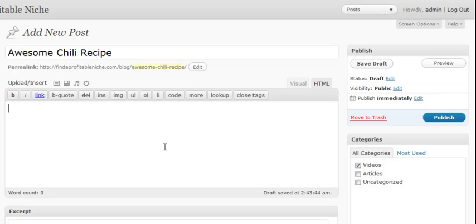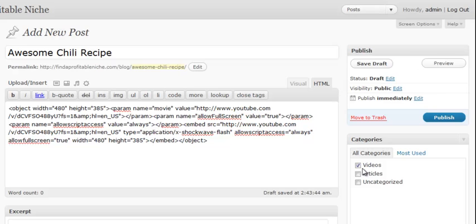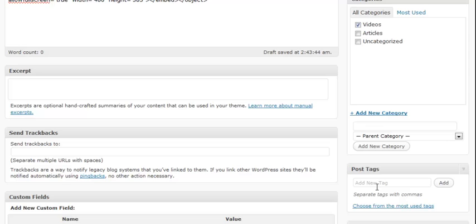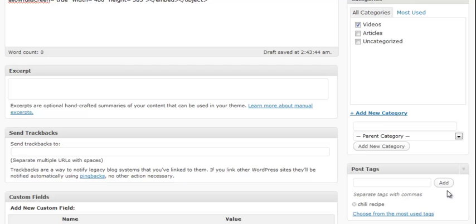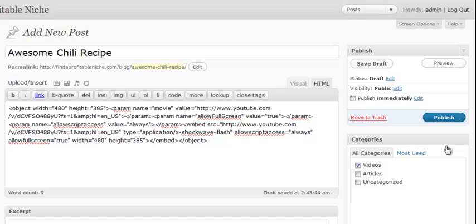The reason we're doing that is because we're pasting raw HTML code. Then we're going to go ahead and make sure the category you want is triggered. And again, let's go ahead and add some tags. We'll call this, we'll just use one for now. Then we're going to go ahead and click publish.